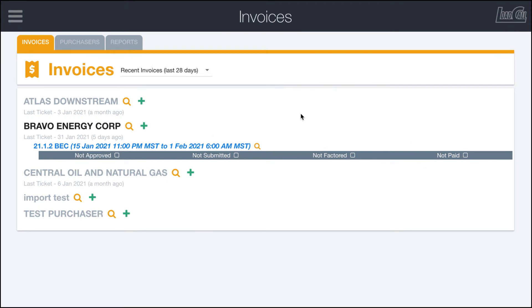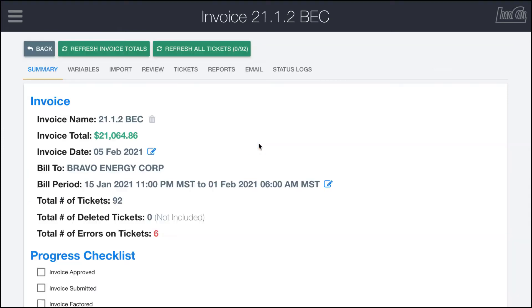This page gives you a great status. If you have multiple invoices in here, you can see where they are in the invoicing process as they've been approved by the person making them, whether or not they've been submitted to the customer, if they've been factored out or paid.